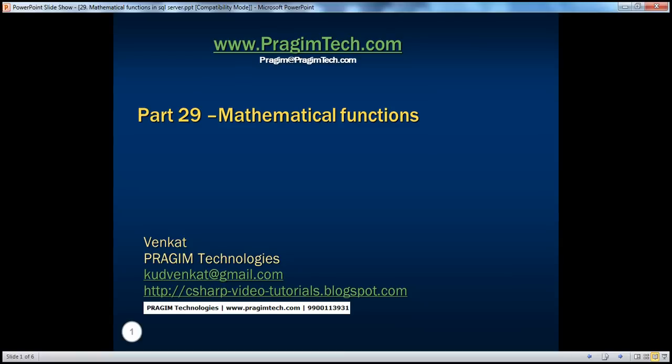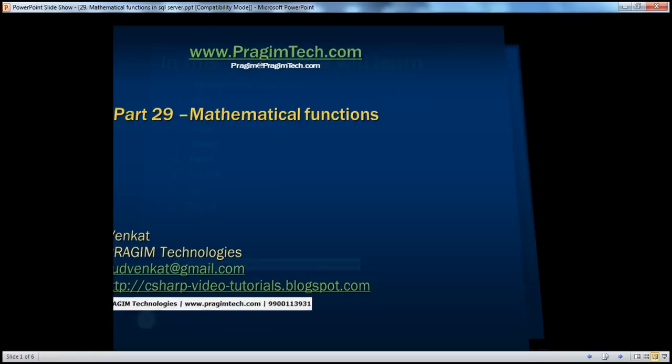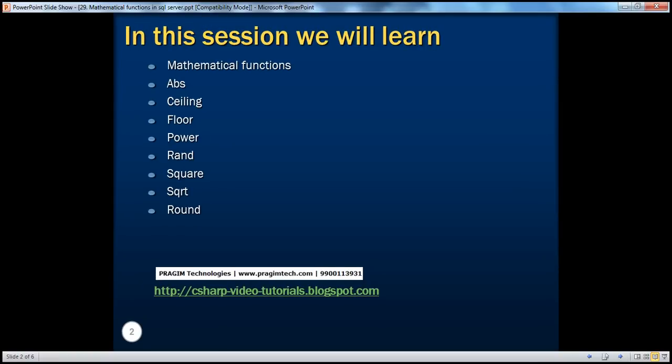Hello, welcome to Prasheem Technologies. I am Venkat. This is part 29 of SQL Server. In this session, we'll learn about all the mathematical functions that are available in SQL Server.